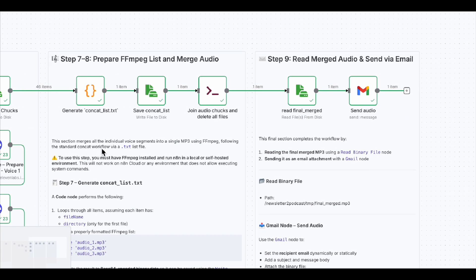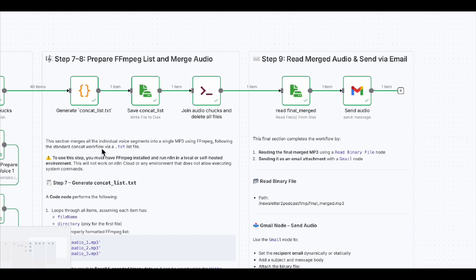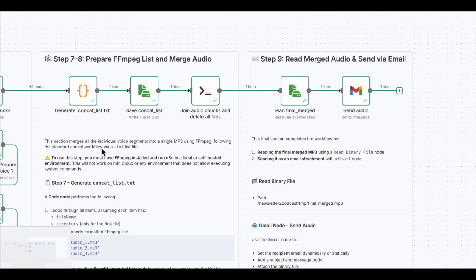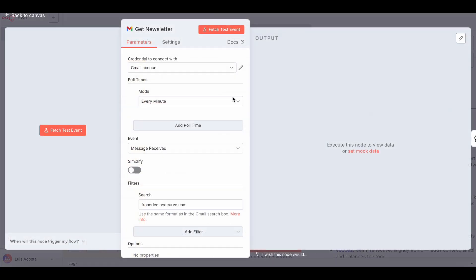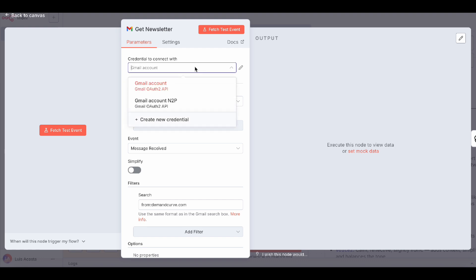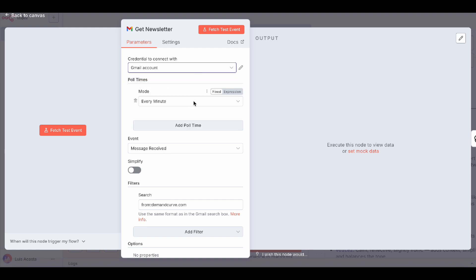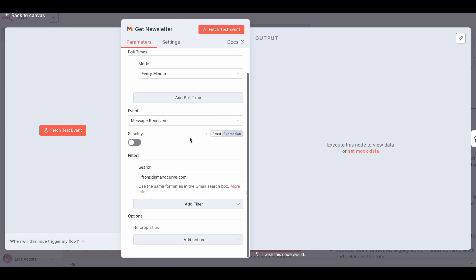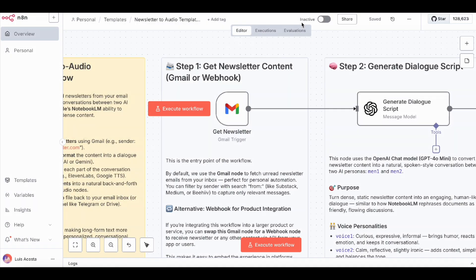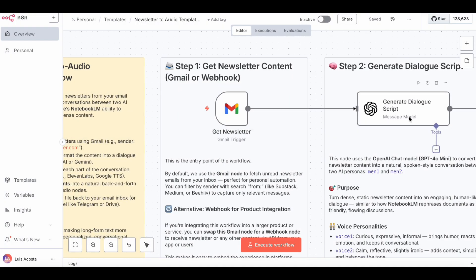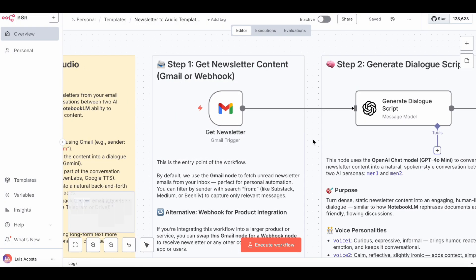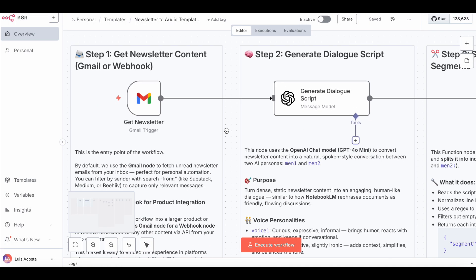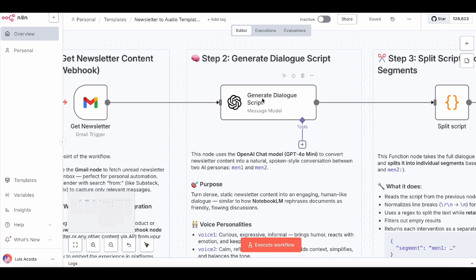Alright, let's break it down step by step. We start with the Gmail trigger node. This is set to check my inbox every minute for newsletters from a specific sender. You can filter by from.newsletter at domain.com or subject your weekly update, whatever matches your source. If you're building this into a bigger app, swap Gmail for a webhook so your users can send content directly.